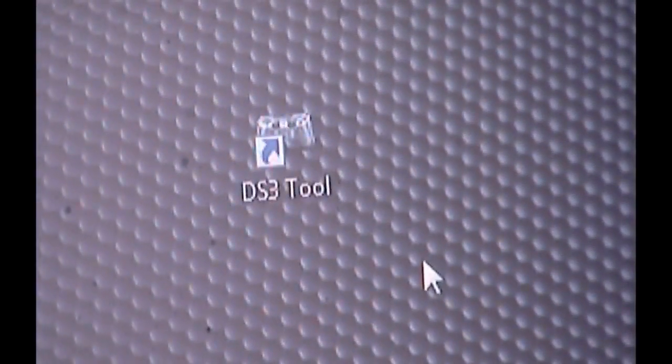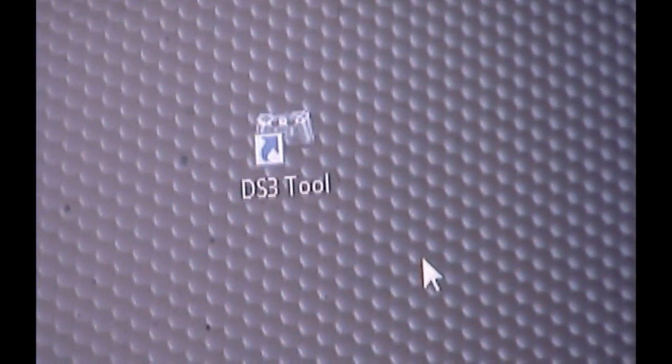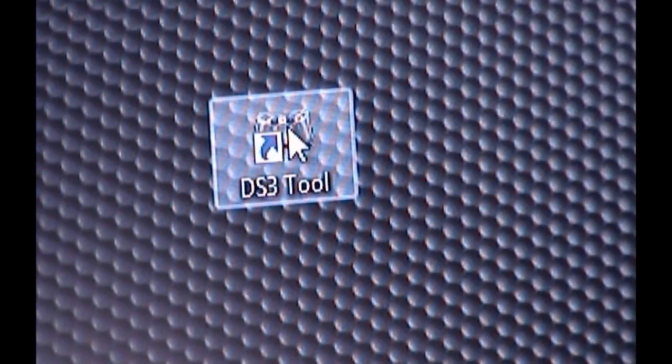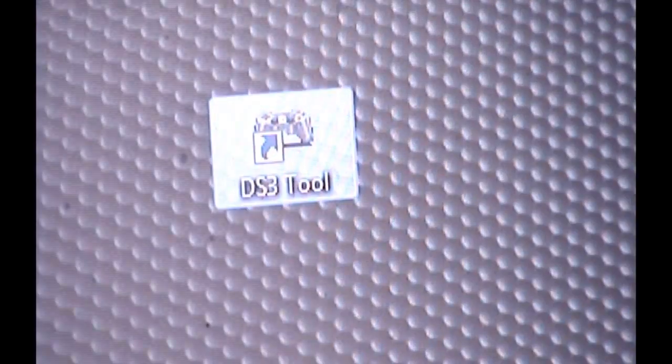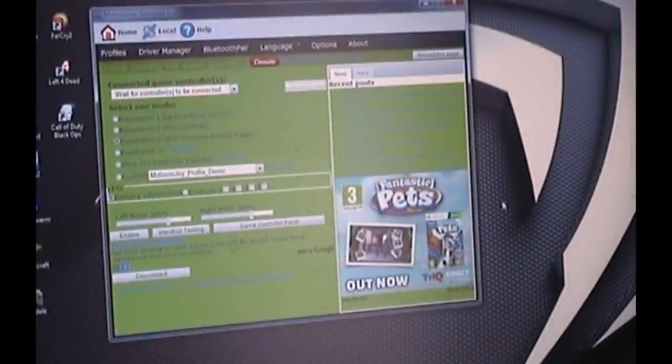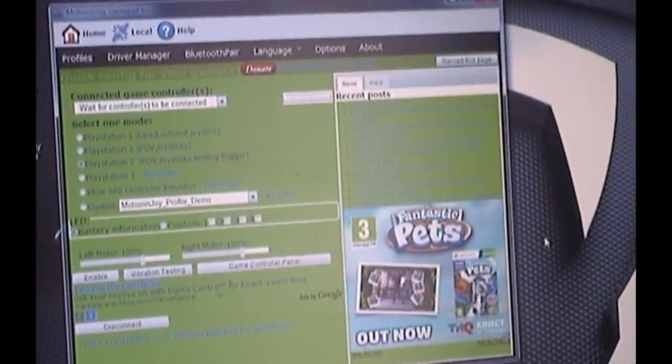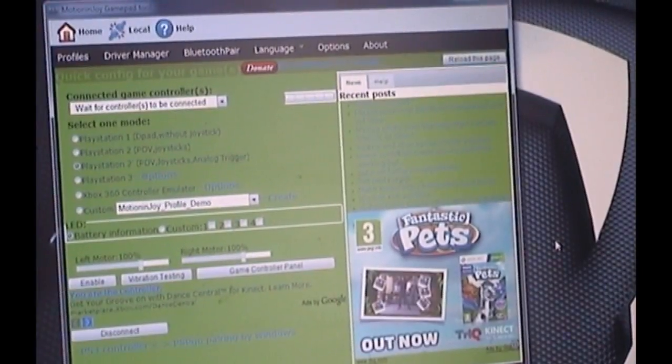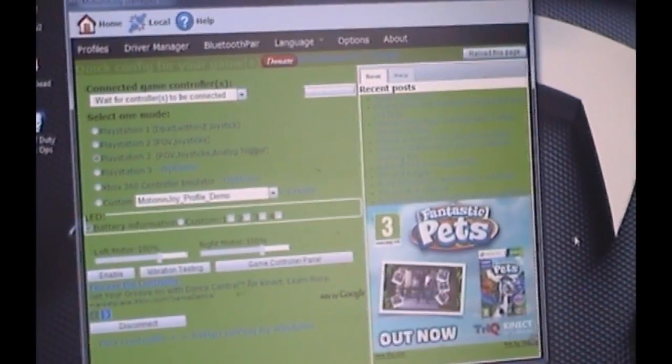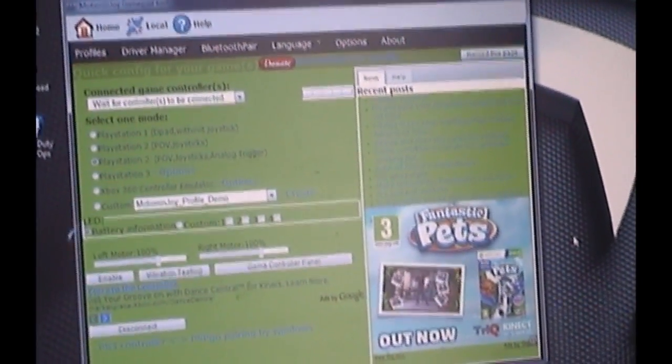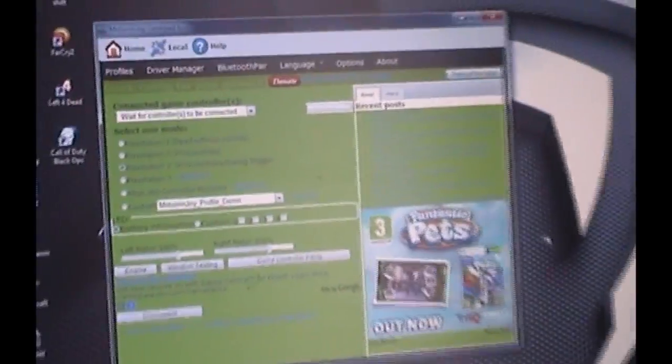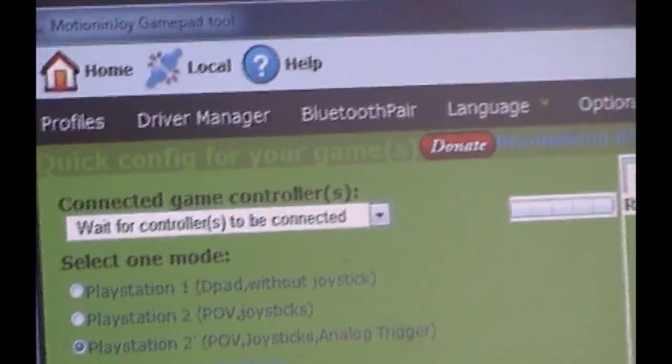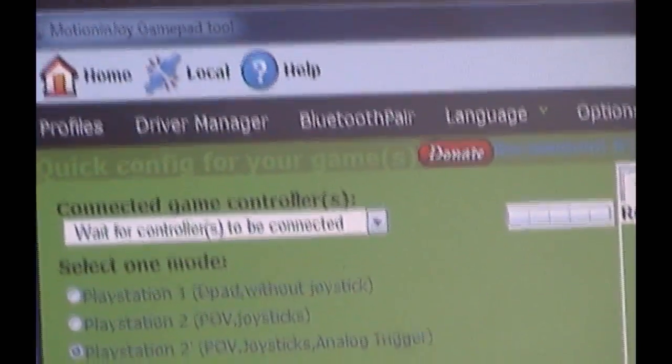Okay. Exit out of that. Close that down. Once you've finished, go to wherever you've saved it to. In my case, it's just the desktop. I've just stuck it right in the middle again. And you'll have something that looks like that. DS3 tool. Now you'll double click that and open it. And you'll have a box that looks pretty much like that. If it looks different, then they've changed something. But that's unlikely. Now firstly, you want to go to driver manager.